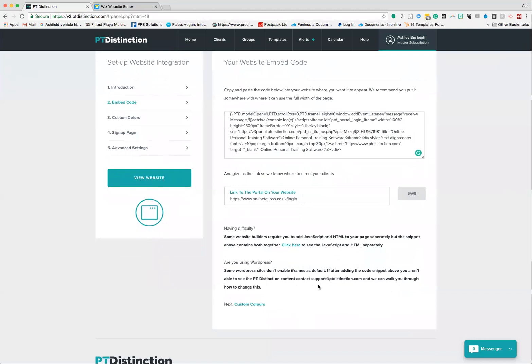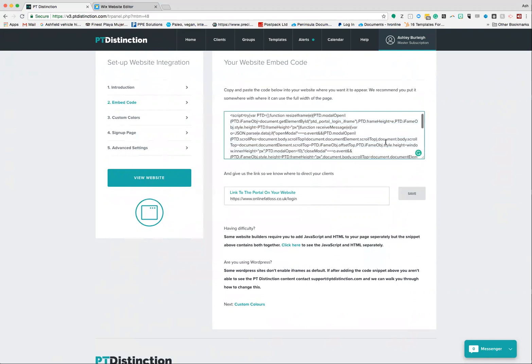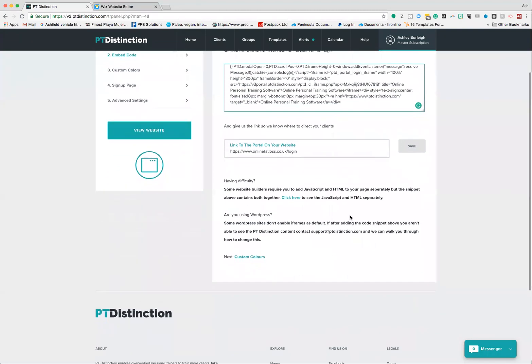Now if you use WordPress, things can be a little bit different. If you have a builder in your WordPress setup, then you're probably going to be okay just to use this top code here. If you don't, for example you just have a standard WordPress one, you're going to have to do a little bit of stuff in the background.